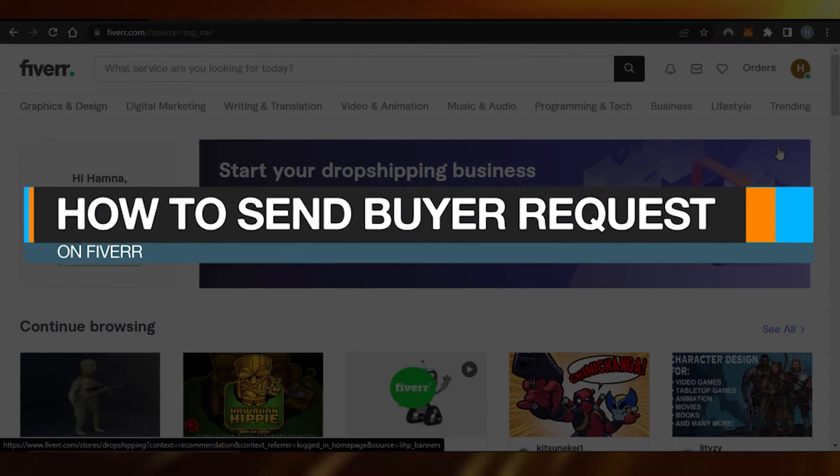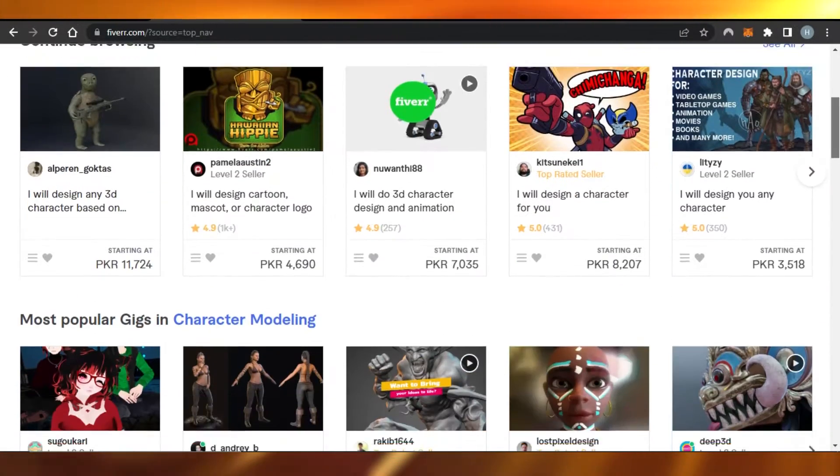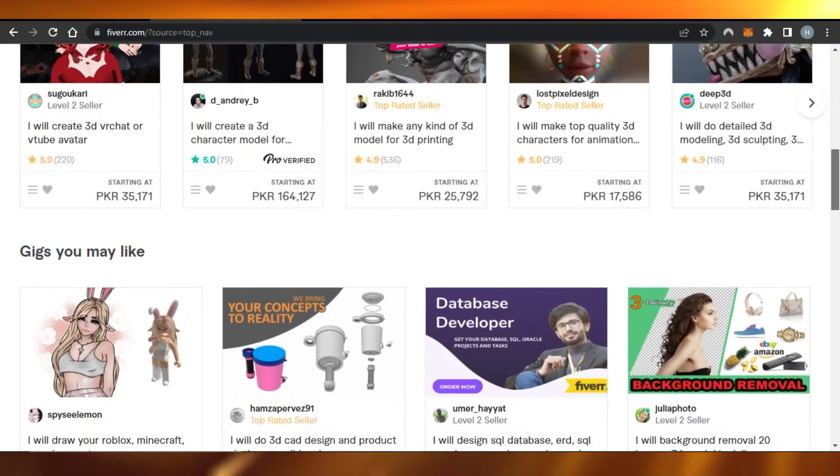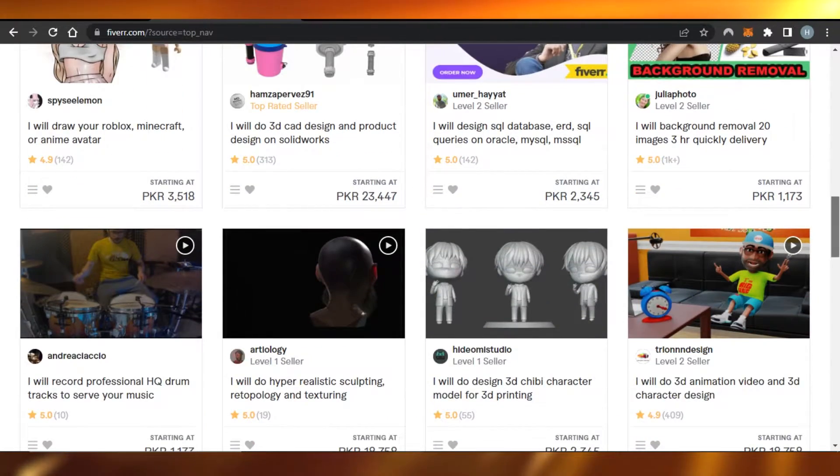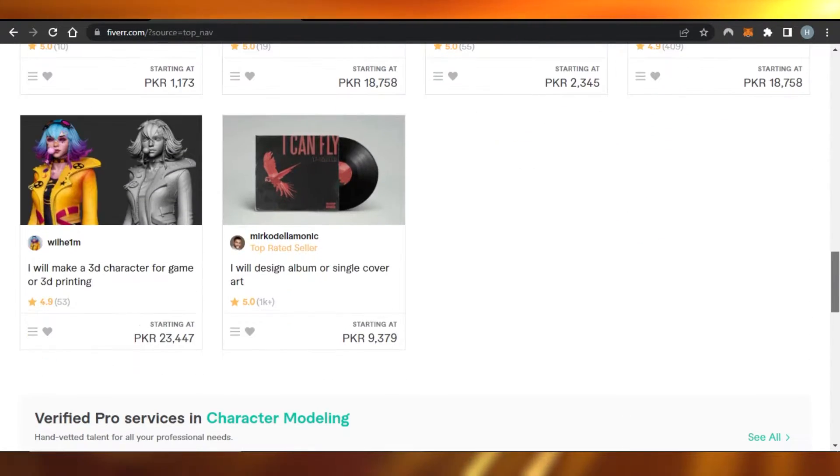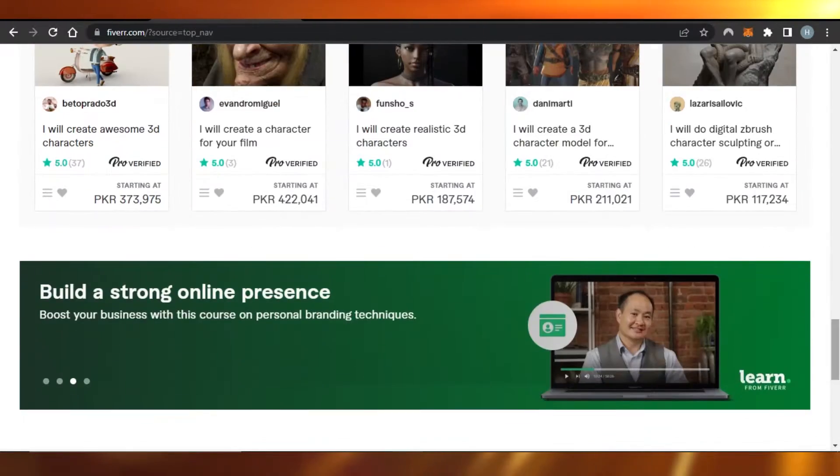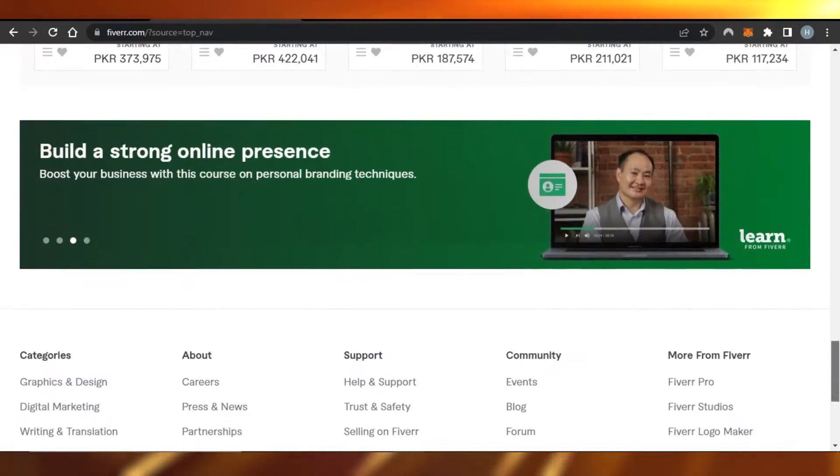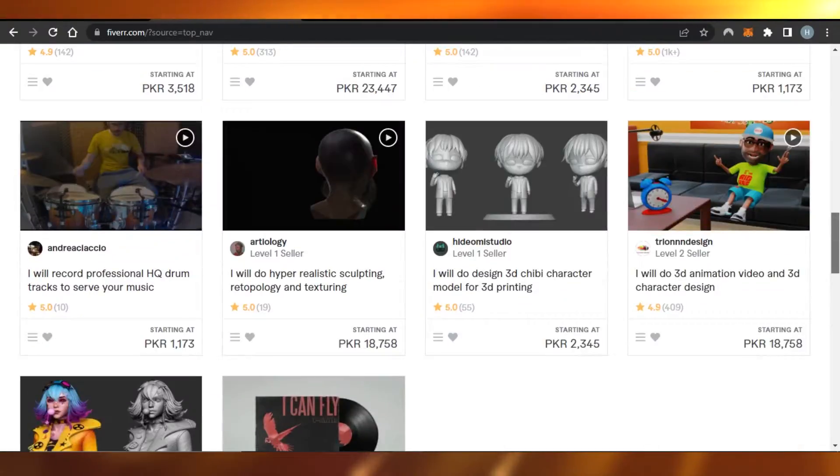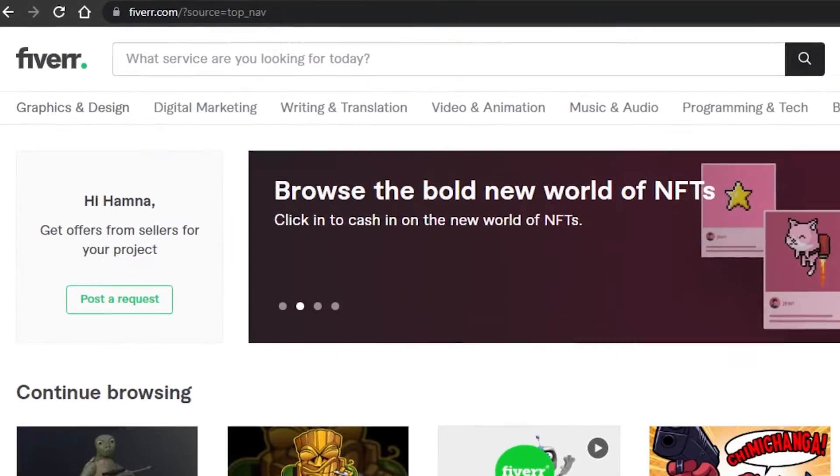How to send buyer request on Fiverr. Hi guys, welcome back. Today I'm giving you a tutorial on Fiverr.com on how we can send a buyer request on Fiverr. So let's get started.